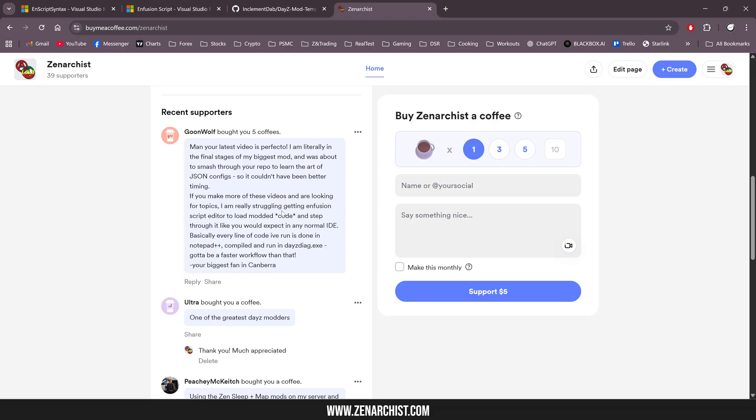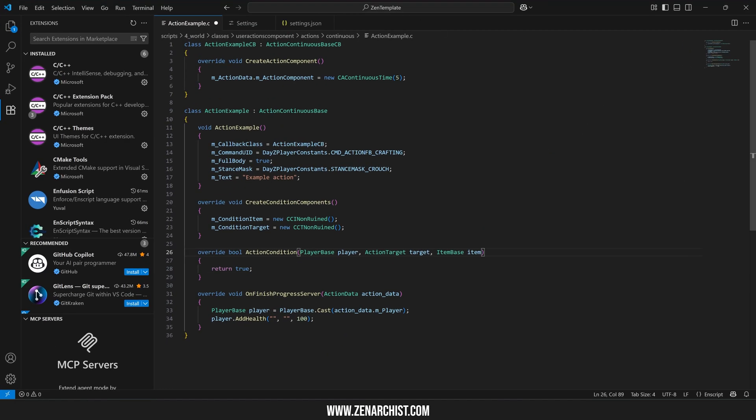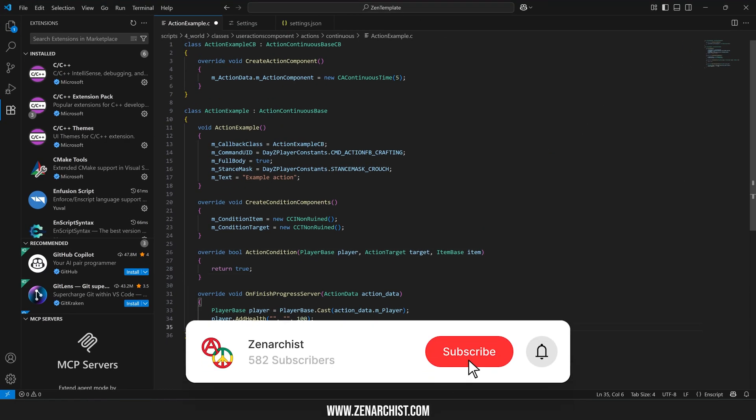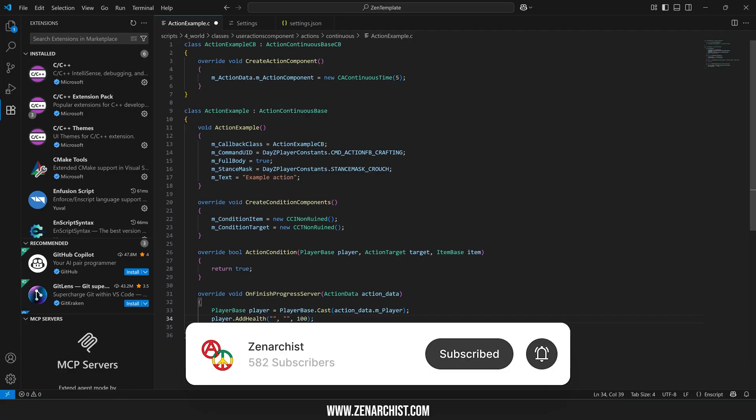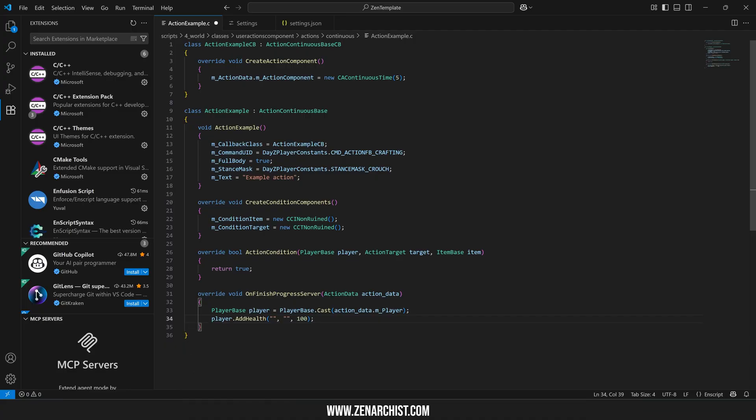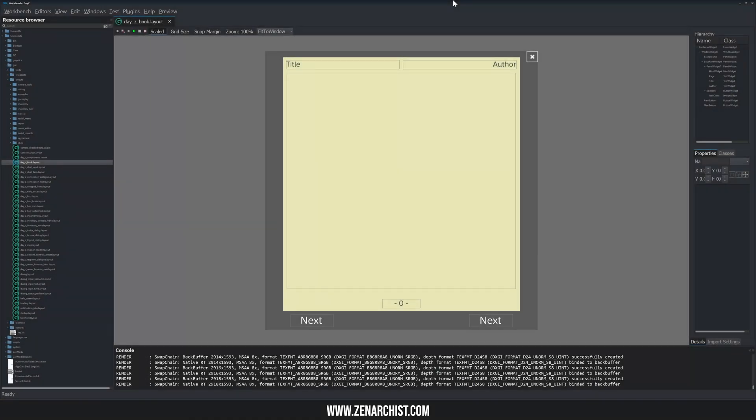If you can get the workbench working, go for it. This video won't be about that. If you can't get it working, I'll show you the next best thing, which is using plugins extensions with Visual Studio Code to get code completion. This is honestly the next best thing. It's what I've been using lately and it's pretty good.